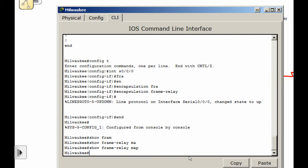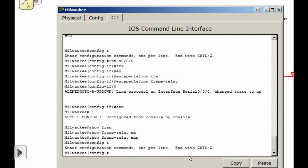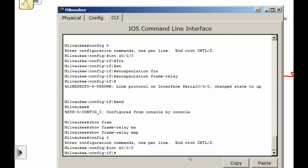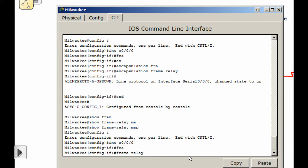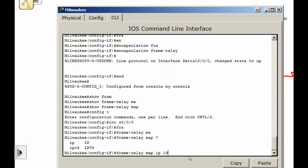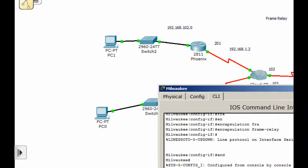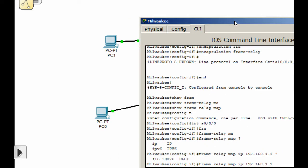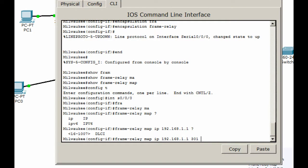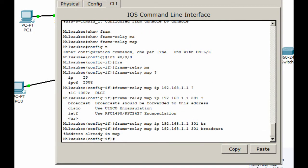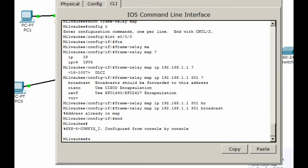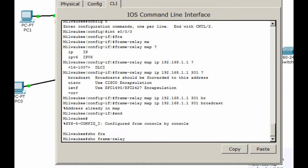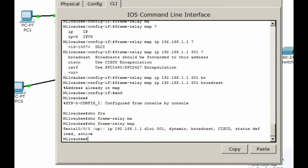So we'll go back to our interface, config t, interface, and do frame relay map IP 192.168.1.1, going out DLCI 301. Is that correct? Three zero one — that's the DLCI number. And again I want to use the broadcast command. It's already there — it actually found it again. So we can show frame relay map, and sure enough, we are there.